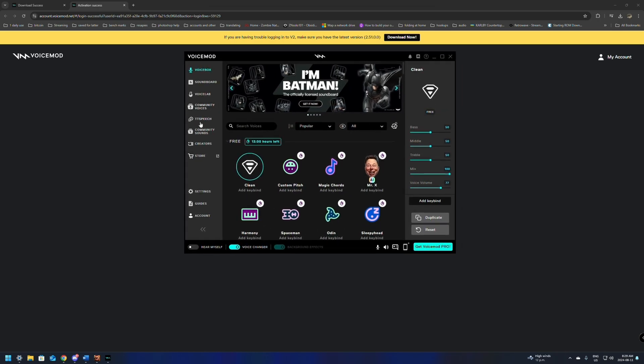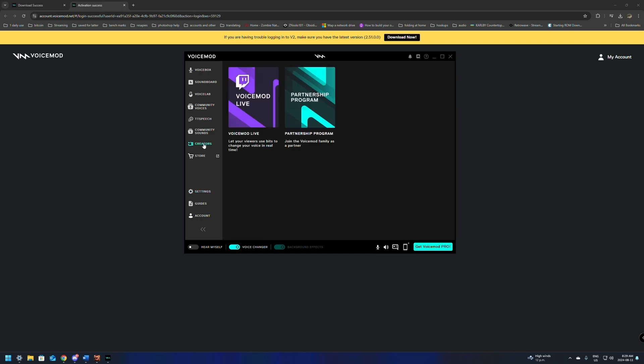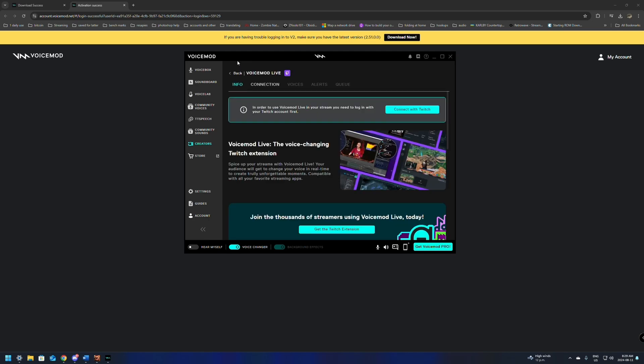Now there's only a few things that we're going to need to do in here. One is go to the settings, make sure that the correct headphones and microphone that you use are selected. Once that's done, we're going to go to the Creators tab. There's VoiceMod Live and a partnership program. We want to click on VoiceMod Live. We want to do this before we set up anything in OBS.